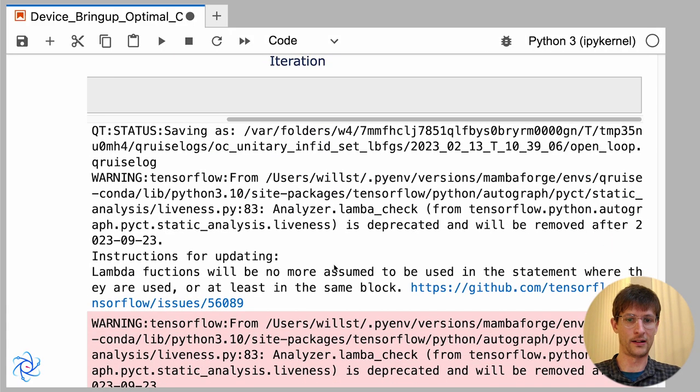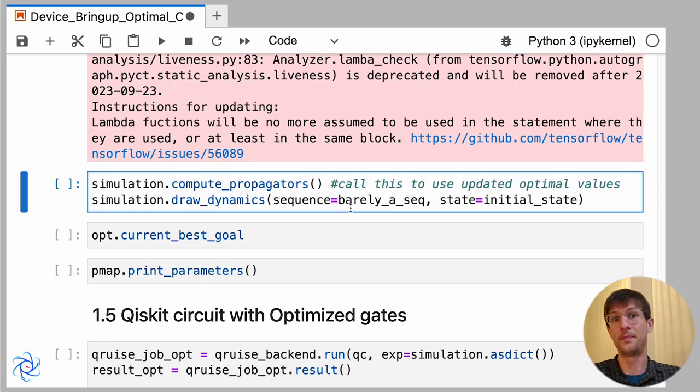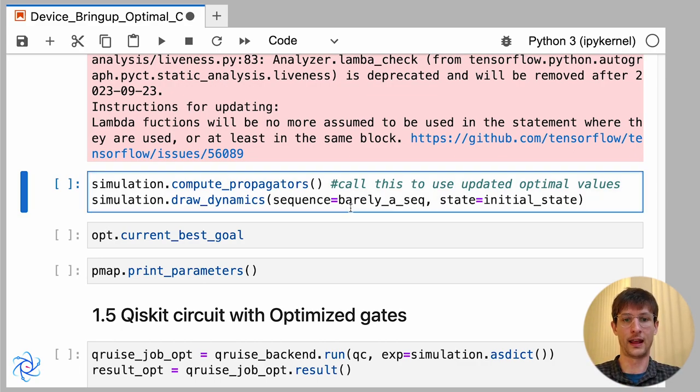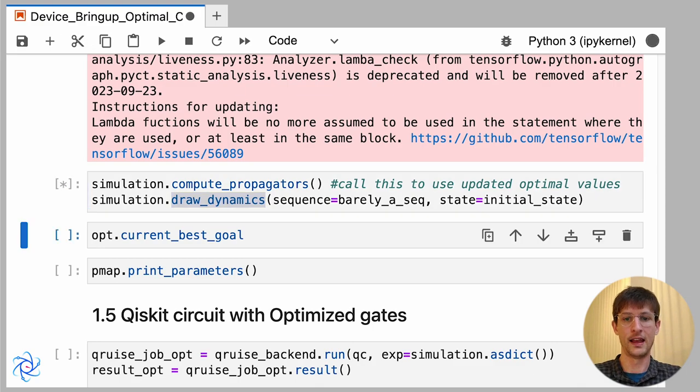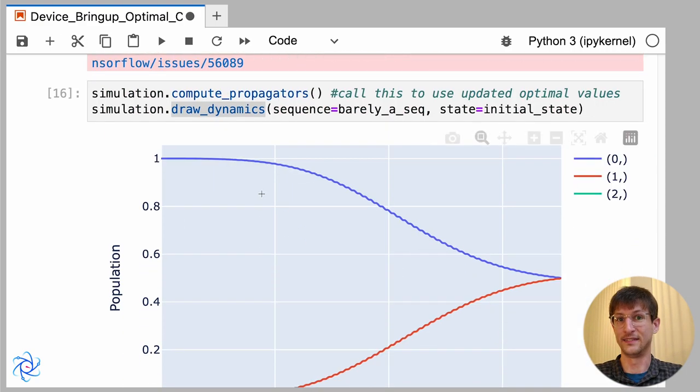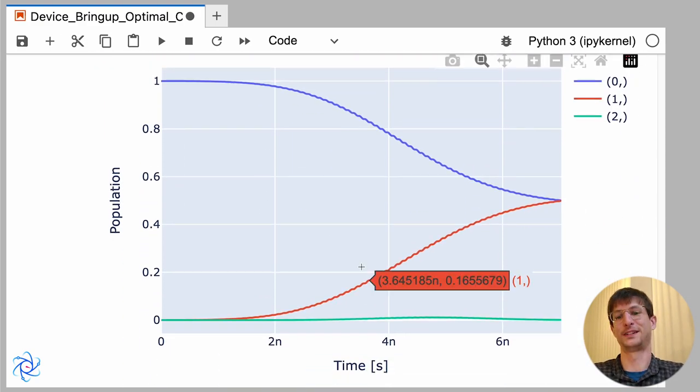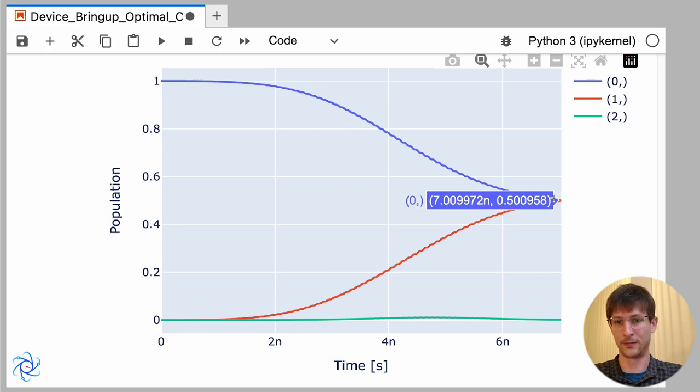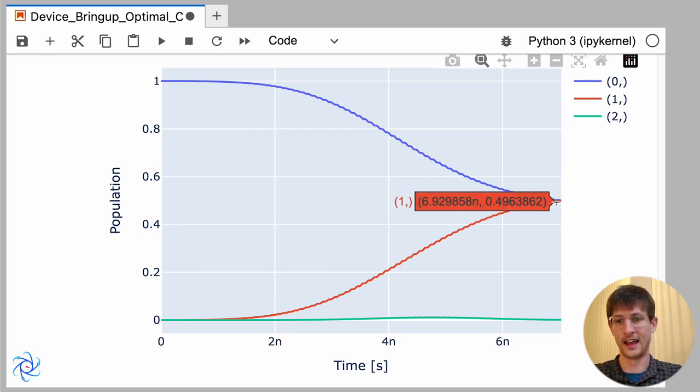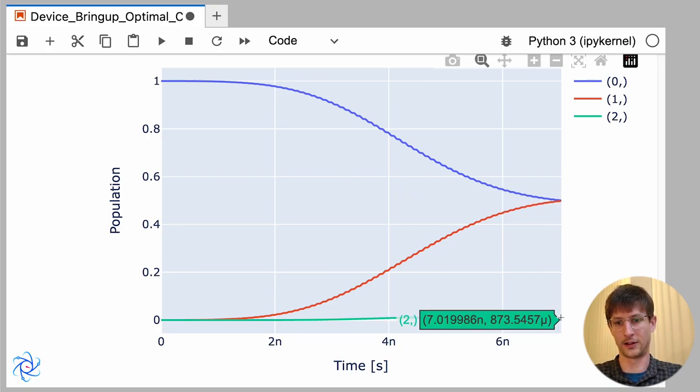So now we've done that. We can now update our simulation with our new values and redraw the dynamics. And now we can see a much better picture that at the end, we really do retrieve a very close equal superposition between the zero and the one state, and our excited state is also very low.